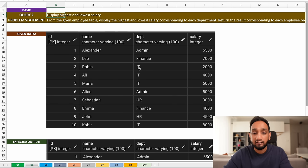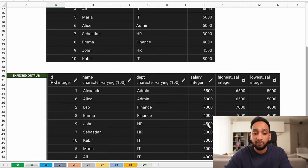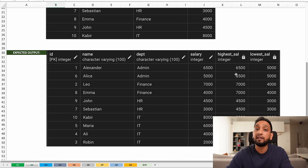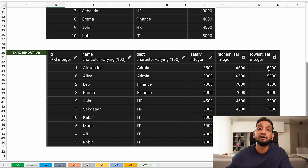For example, in the admin department, I have four records. The lowest salary is 2000 earned by Robin and the highest salary is 8000 earned by Kabir. I need to come up with an output that adds two new columns — highest salary and lowest salary — and for each department, shows the highest and lowest salary values.